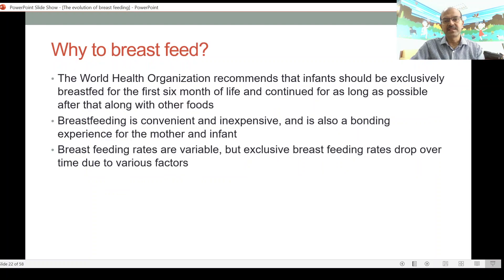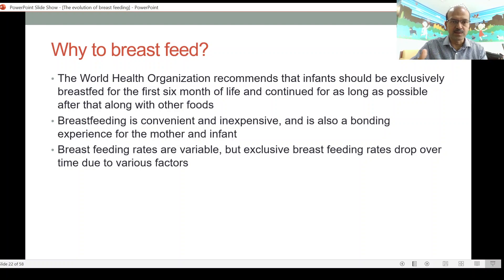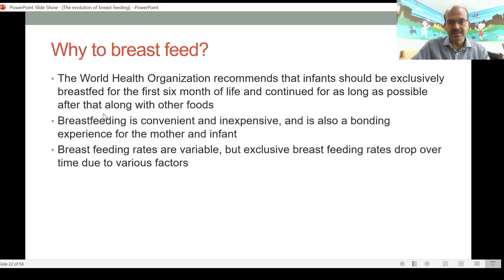The World Health Organization recommends that infants should be exclusively breastfed for the first six months of life, and we should continue for as long as possible after that along with other foods like weaning foods. Breastfeeding is convenient and inexpensive. It is also a bonding experience, and as we discussed in the previous video, it is a signaling tool between the mother and the baby to resolve various conflicts that may exist between them.